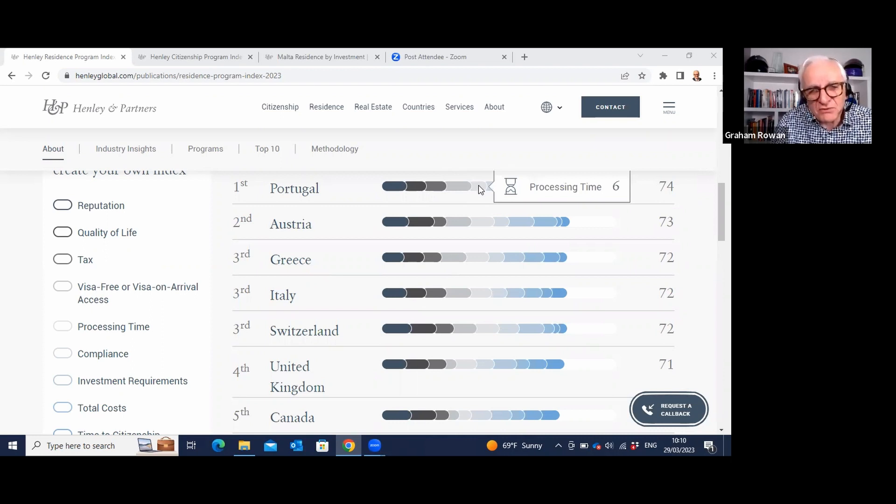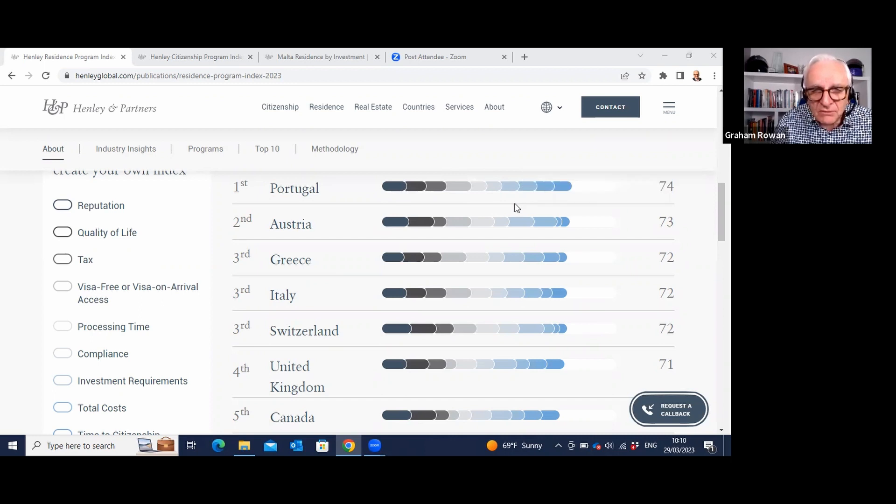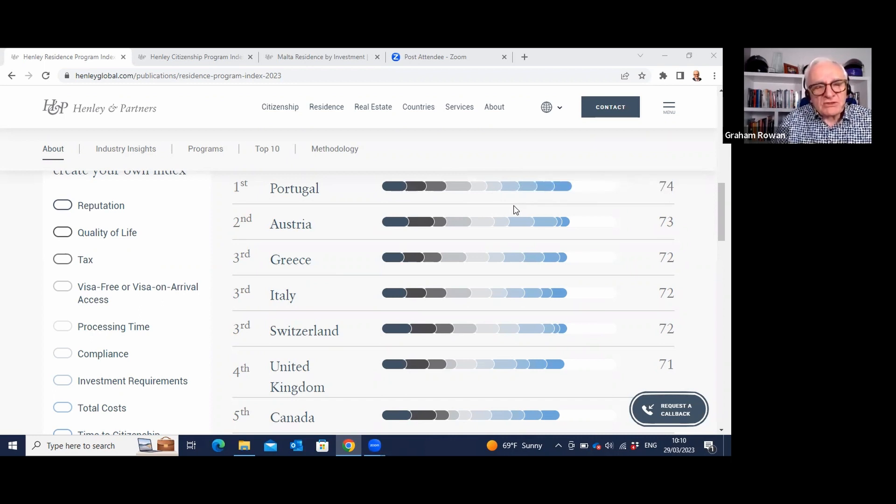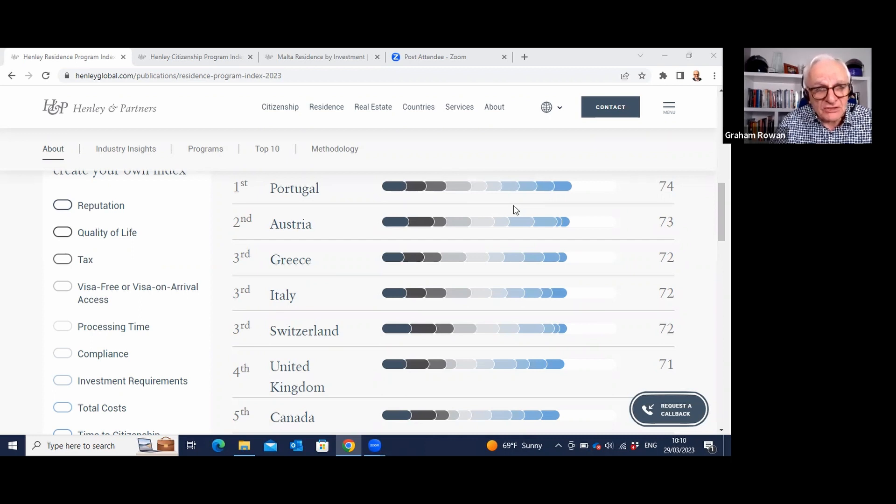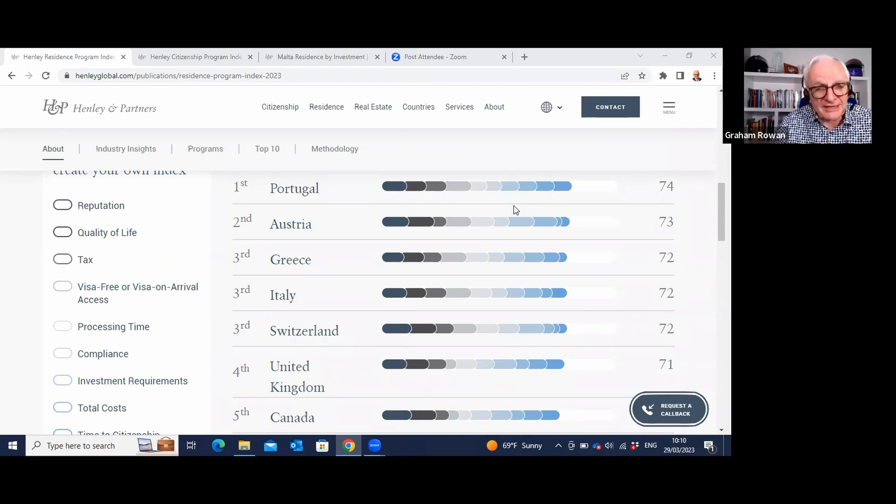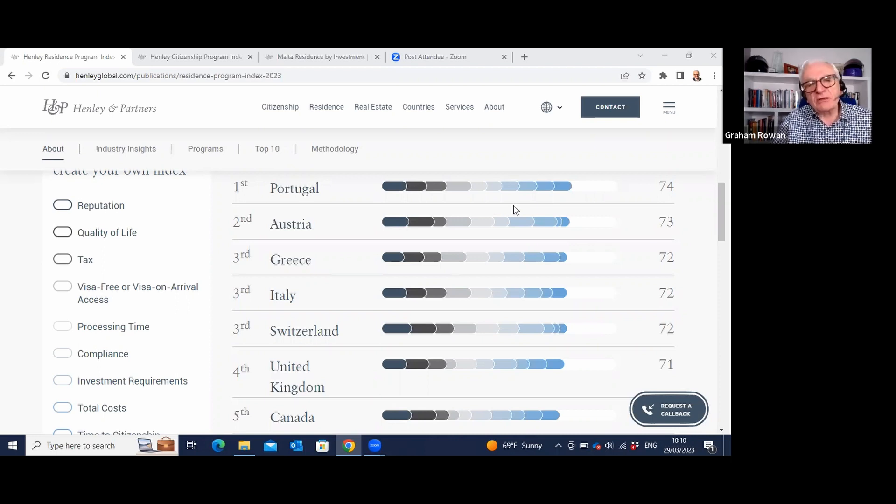6 out of 10 for processing time. Portuguese bureaucracy is not the greatest. Compliance, 6 out of 10. Investment requirements, 7. But it's interesting because when we come to talk about citizenship, Portugal has just basically abandoned its golden visa program. It made some changes a year ago. It basically stopped you buying in the most desirable areas like the Algarve, and then you could just buy tourist properties. Now that looks like they're going to cancel it altogether later in 2023.